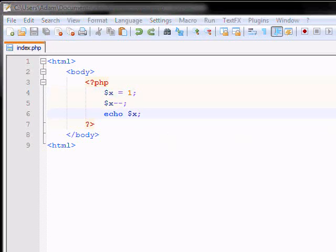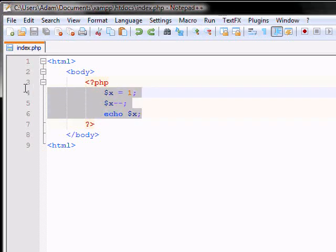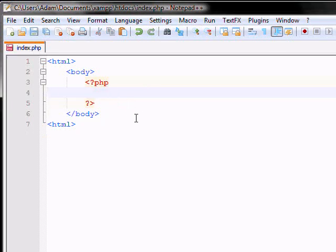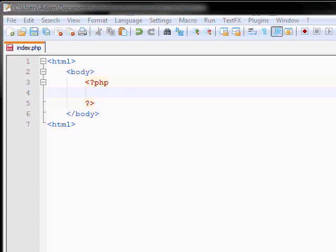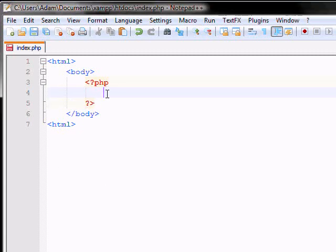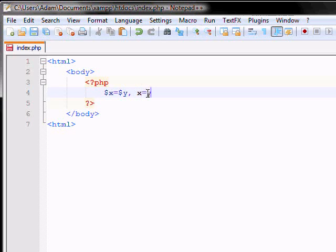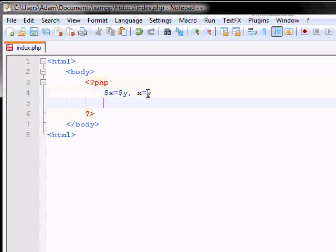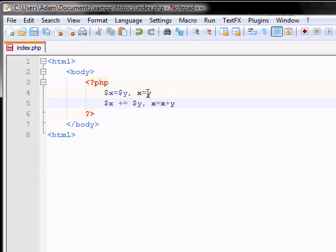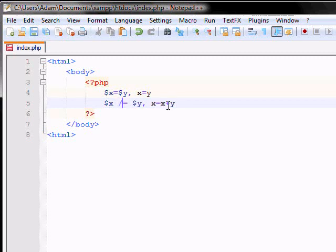Now there are some other operators that you can use to compare and to assign to specific variables. So for example, let's have a variable of x is equal to y. That is the same thing as x is equal to y. And if you have x plus equals y, that is the same thing as x is equal to x plus y. So it goes on like this. You can have subtract, you can have multiplication, division, and all that fun stuff.